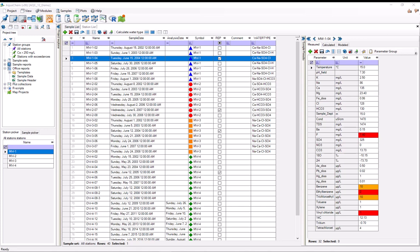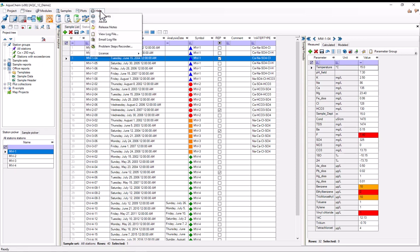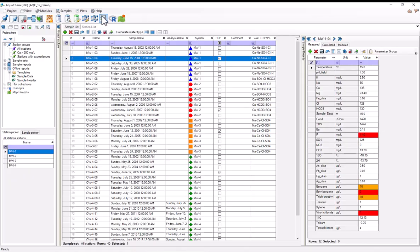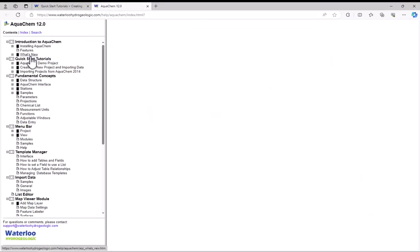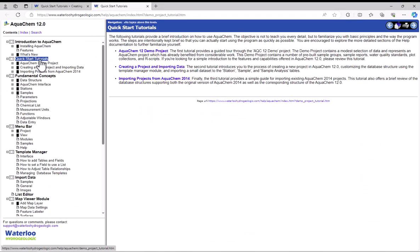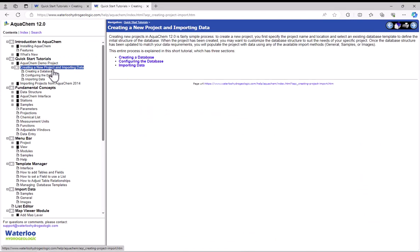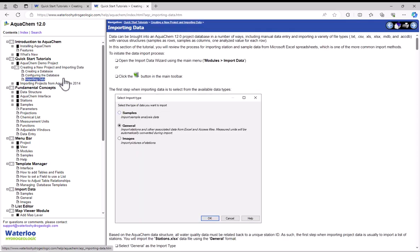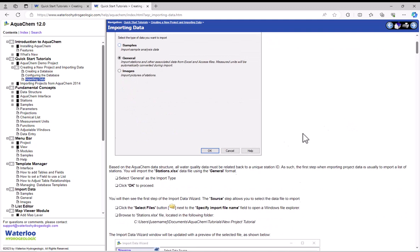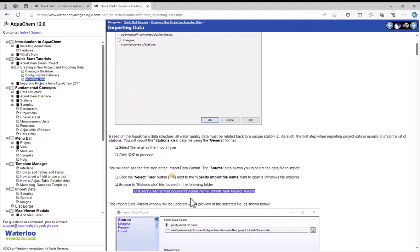So before I jump off and start importing data, I want to point out that AquaChem actually ships with a tutorial on importing data. To find that, you'd go to help, contents, and then under quick start tutorials, you want creating a new project and importing data. And specifically, you'll need to work to the importing data section. Here, you'll see that the tutorial includes some example data for you to import.